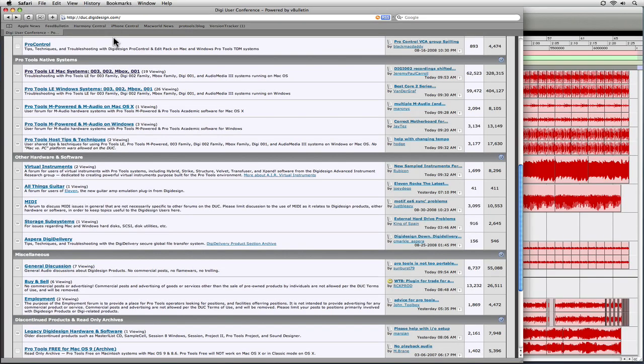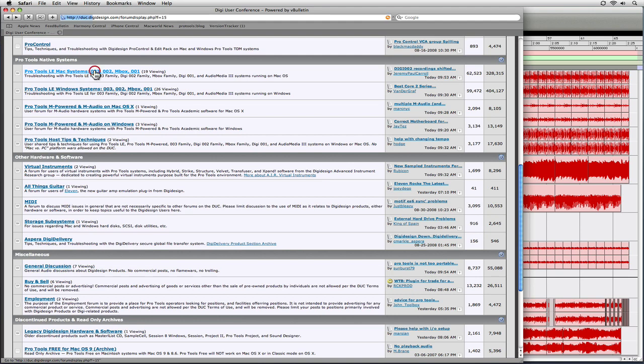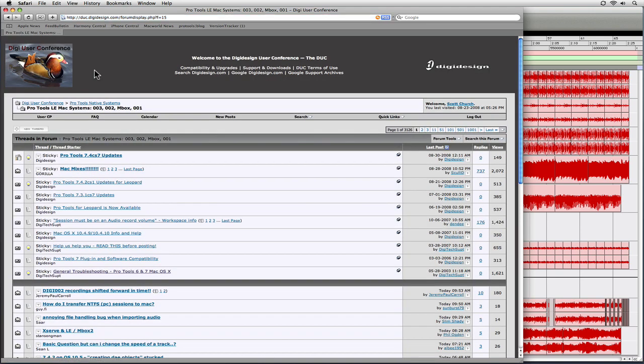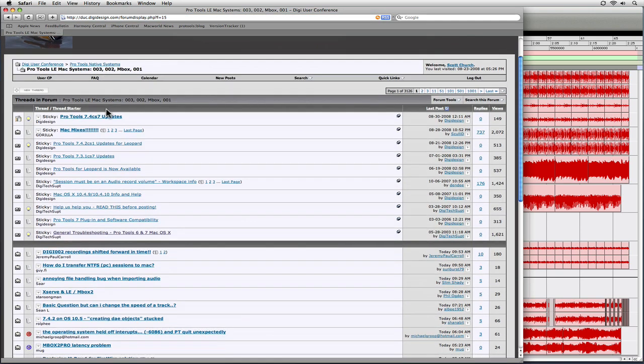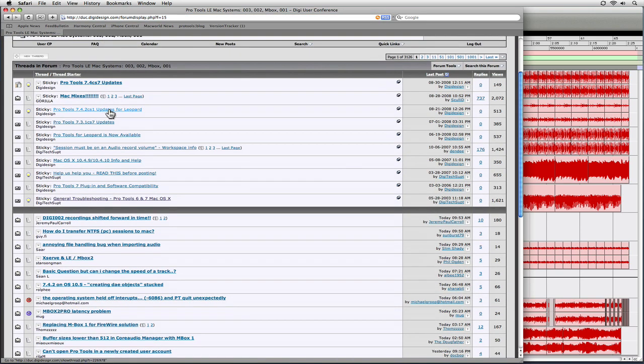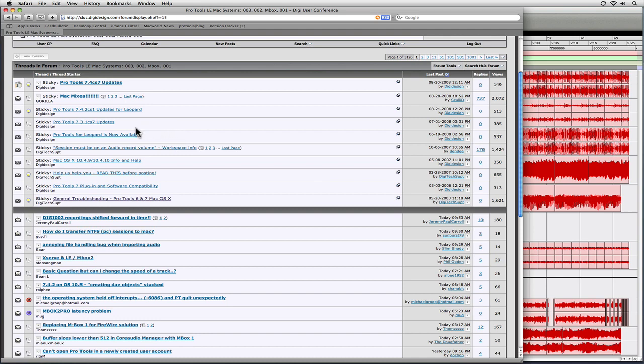You can go to either the Pro Tools HD Systems or the Pro Tools Native Systems area and choose either Mac or Windows for the version of Pro Tools that you're running. I'm going to go to Pro Tools LE Mac here. When you go to each of those discussions, there's an area right in the beginning that DigiDesign uses to post announcements and basically stick things that they want to be permanent.